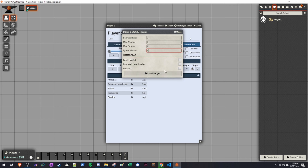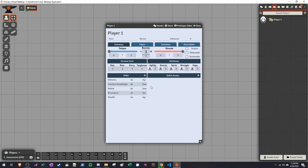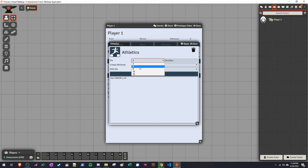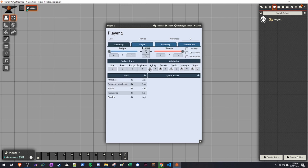We'll talk about how initiative works and combat works in just a second. Skills are shown here — these are the core skills that everyone starts off with. To change any of their values, click the d4 or whatever the dice is. This will populate a screen where you can pick what dice type that skill is — whether that's a d4, d6, d8, d10, or d12. You can do the same thing with attributes. The square next to each attribute is the modifier, so if you wanted it to be d12+2 for agility, that's how you would write that.